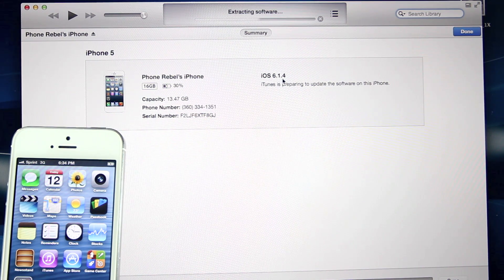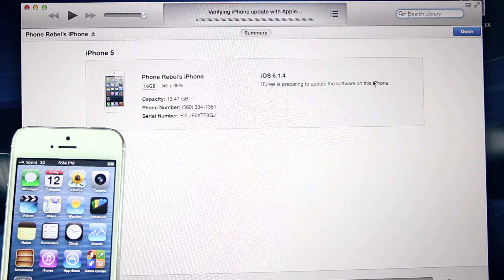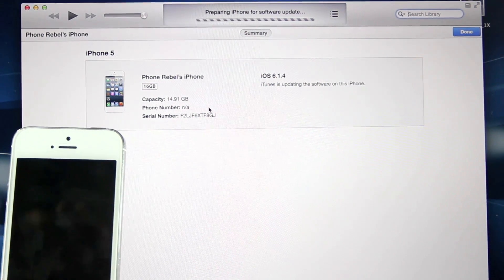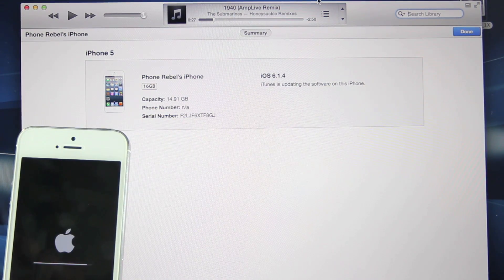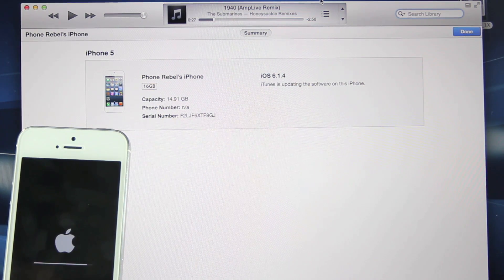Go ahead and select Update. This is the same process if you're on iOS 7 beta 1 or beta 2 — you have to manually download the IPSW and update. Once it begins, you'll know your iPhone is successfully updating to iOS 7 when you see the flat-icon Apple logo and the very thin progress bar.